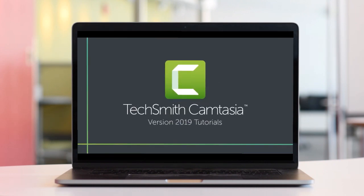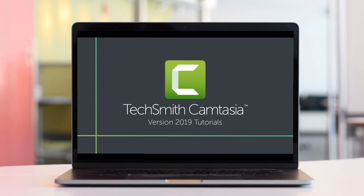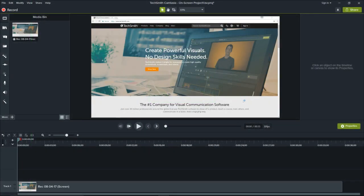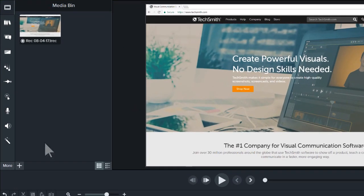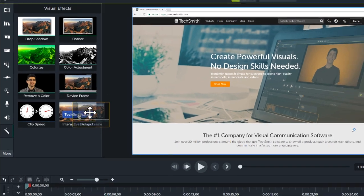Camtasia device frames are great for establishing context and adding a level of professionalism to your videos. To add a device frame to a piece of media, open the visual effects tab and drag the device frame effect to a clip on the timeline.